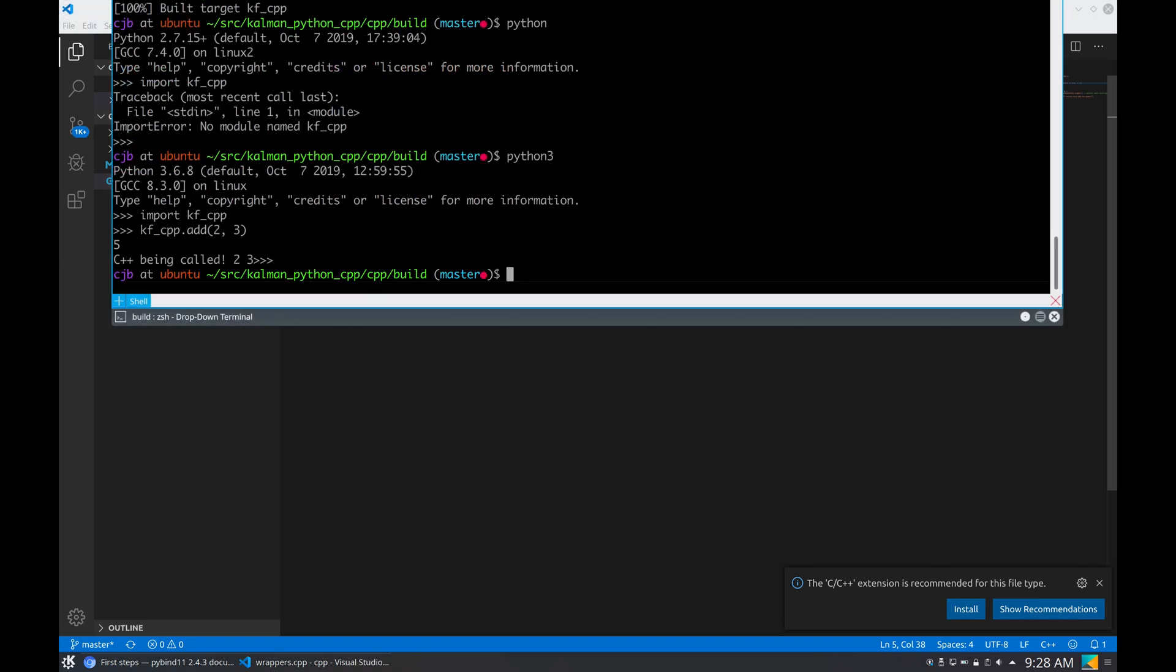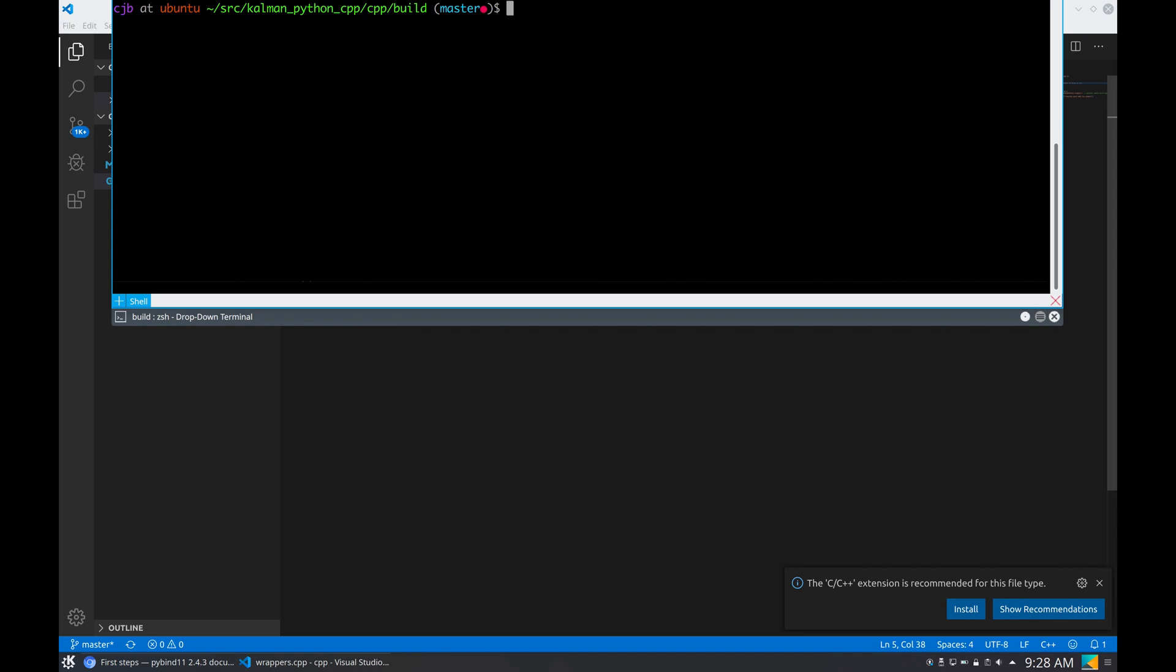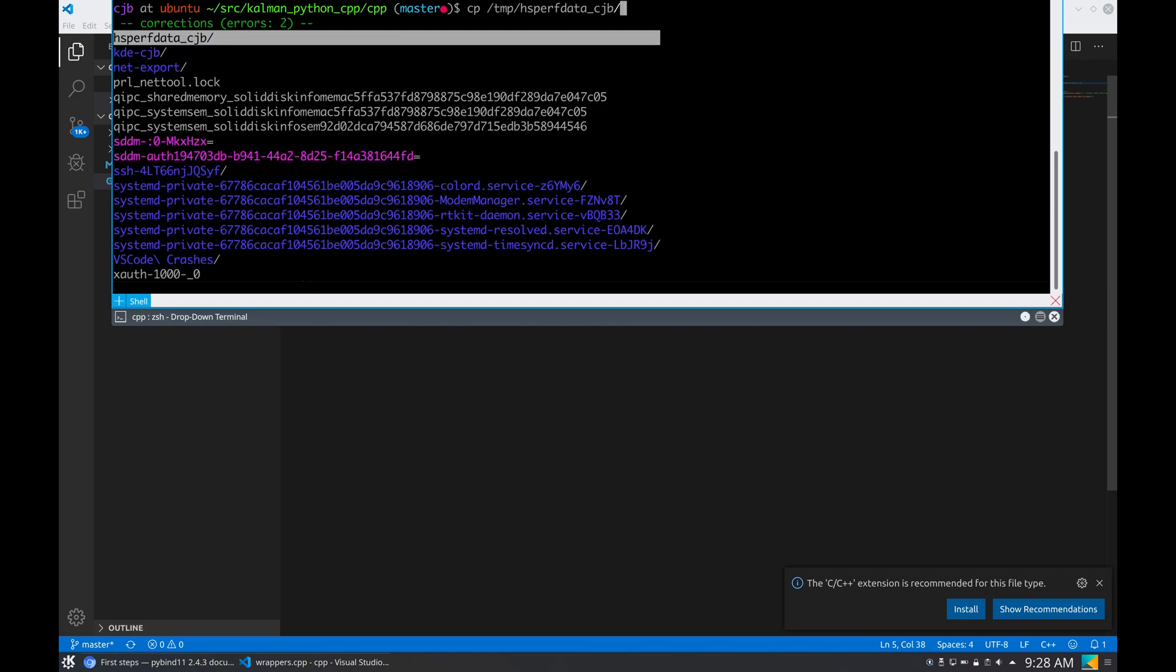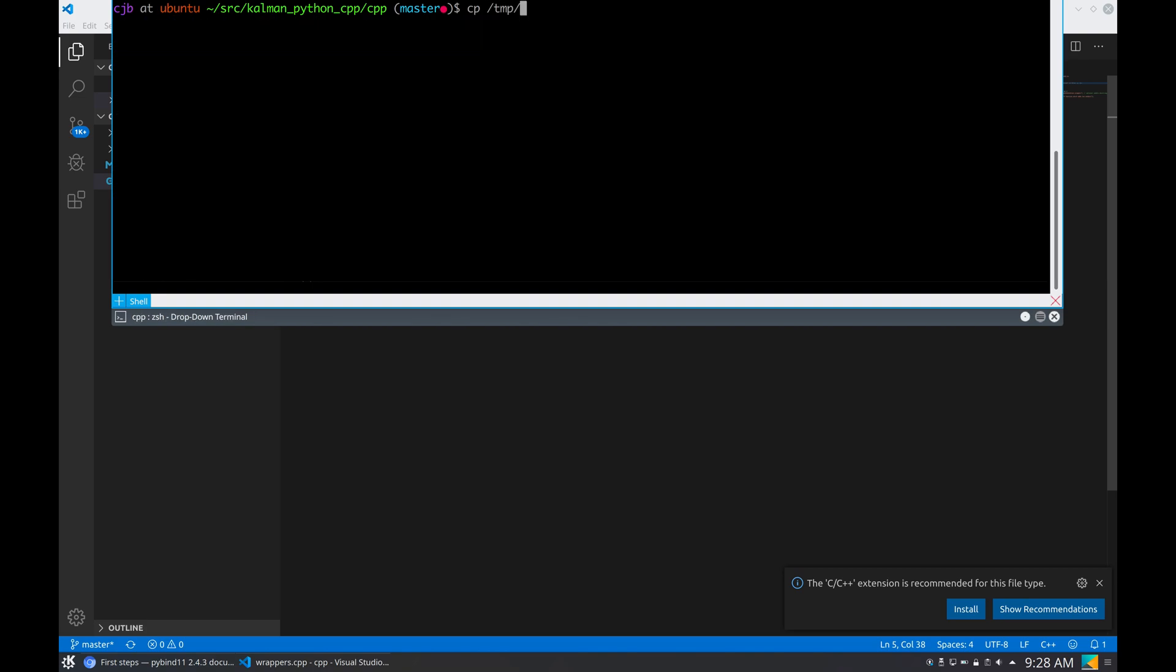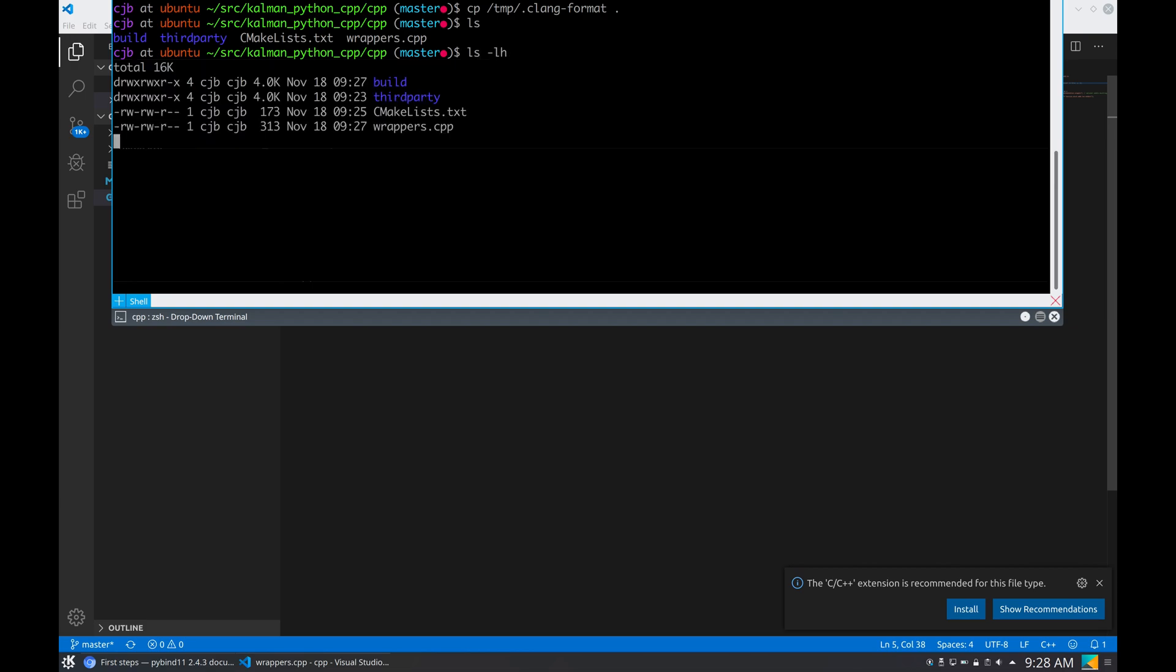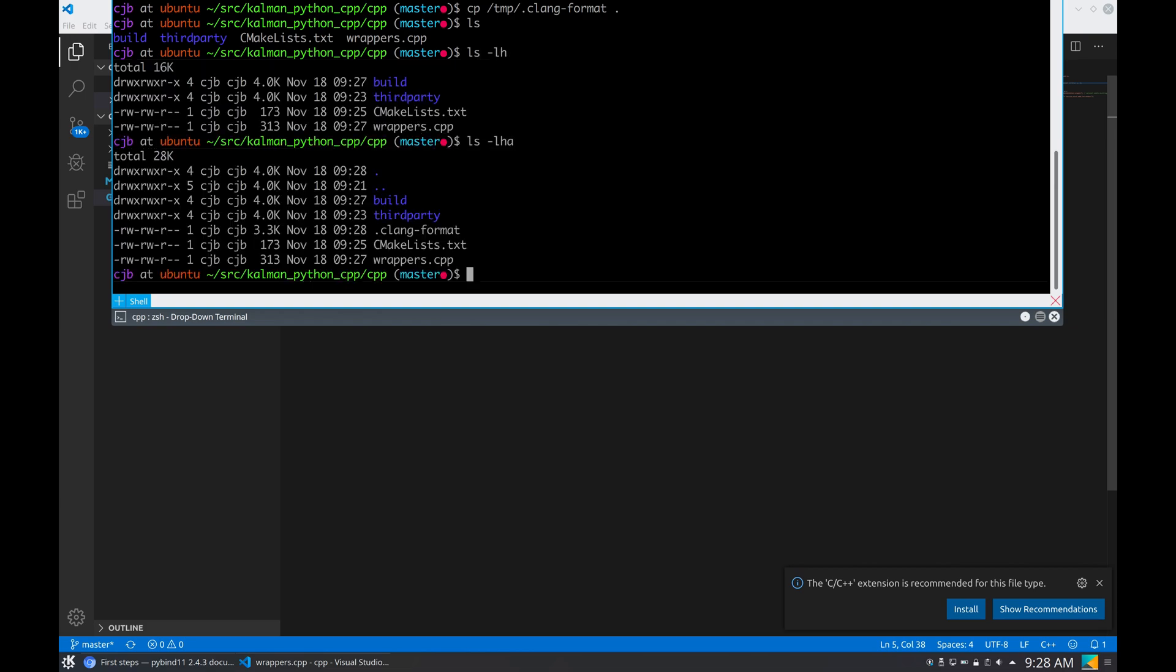Before I forget, before we go into the next step, I'm going to go back to our cpp folder here, and I prepared a clang format file. Then I'm going to copy here. Why? Because I'm going to use Qt Creator, and I want Qt Creator to automatically format the file when I save it so that my code looks clean. So you will see that now here I have a clang format file.